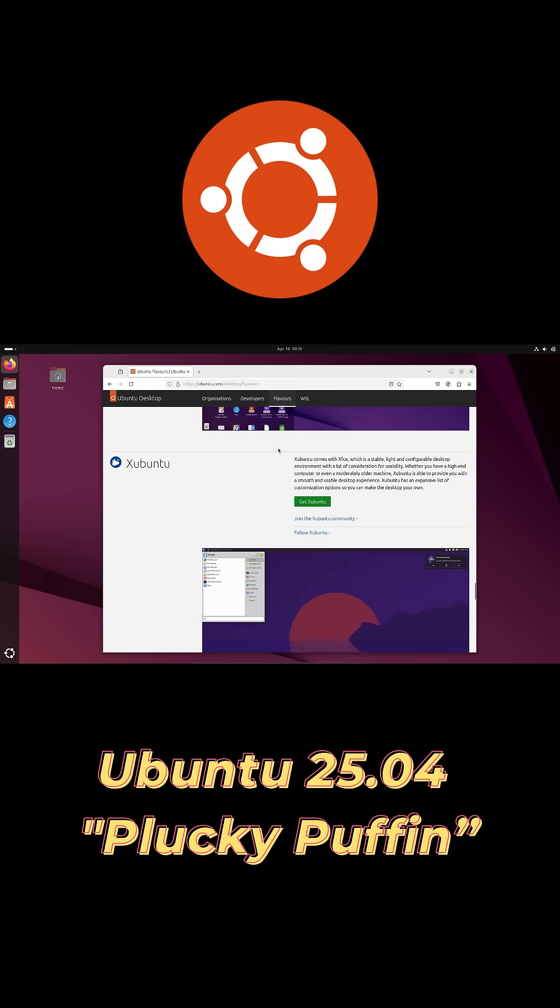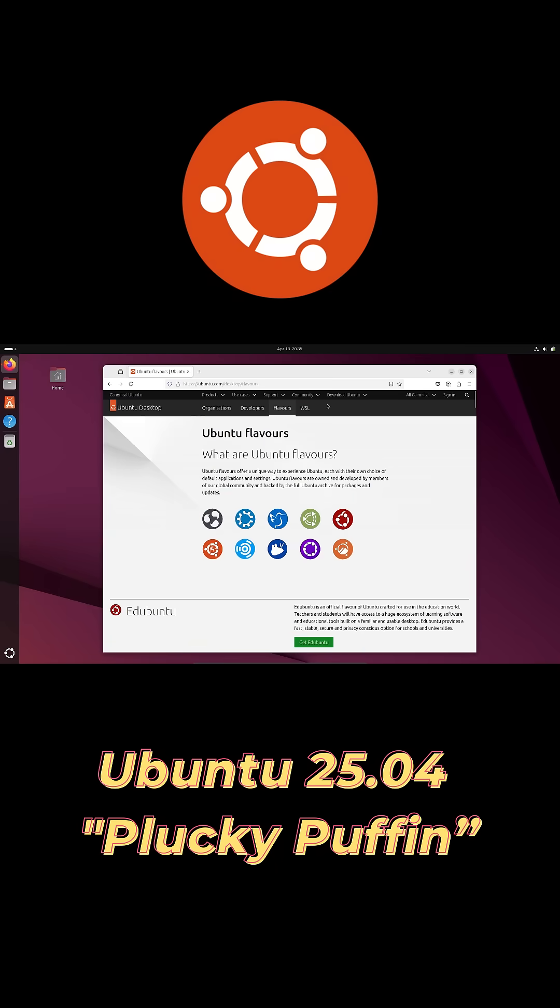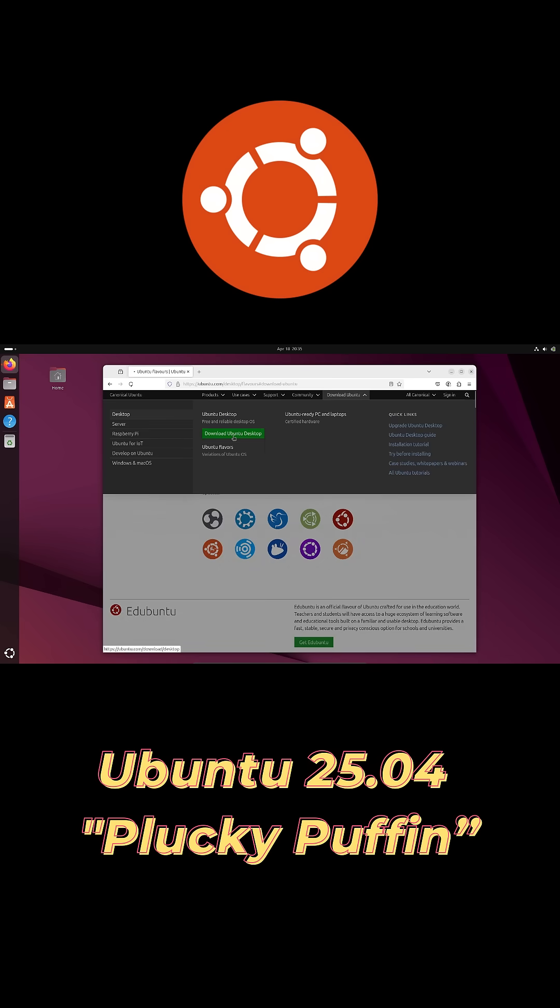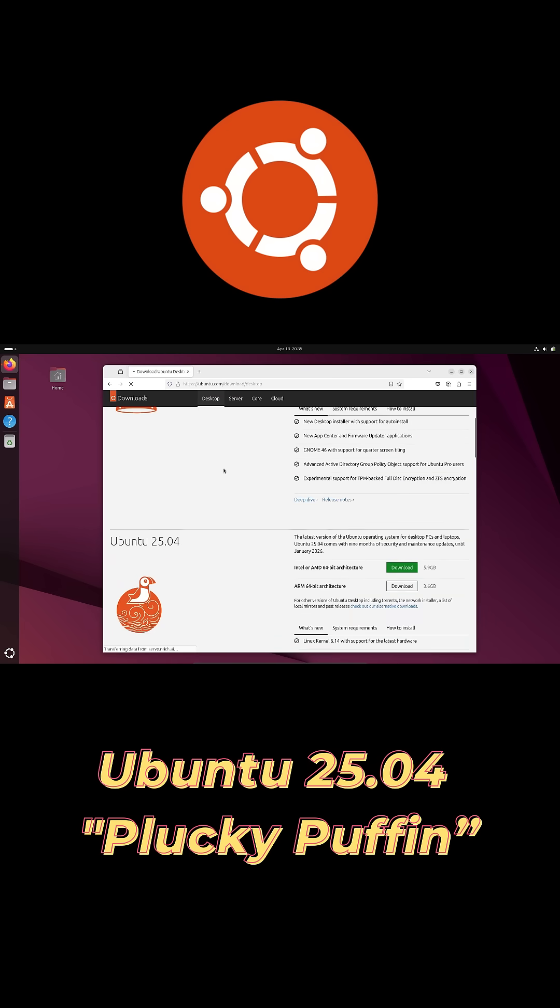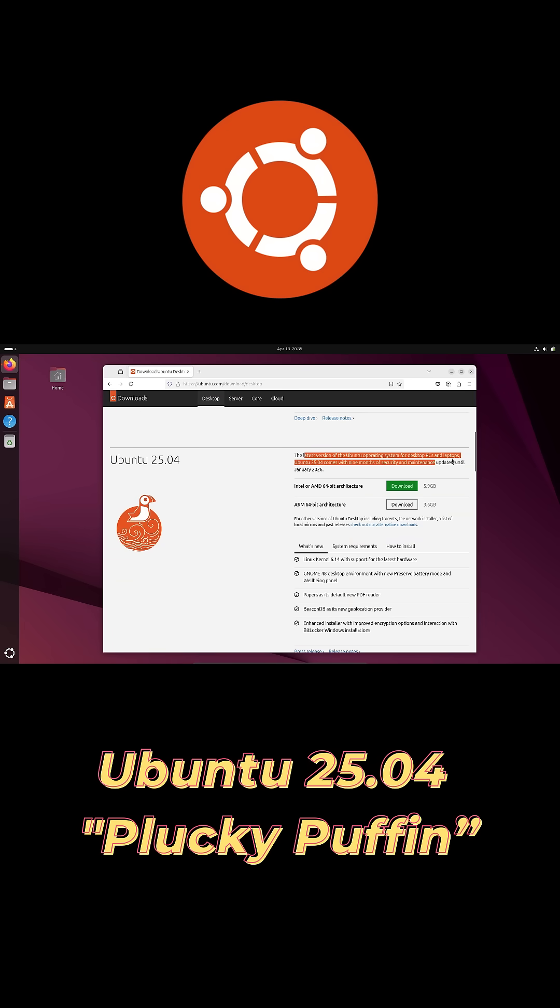Grab Ubuntu 25.04 at ubuntu.com. Just remember it's supported until January 2026. For long term, stick with 24.04 LTS.